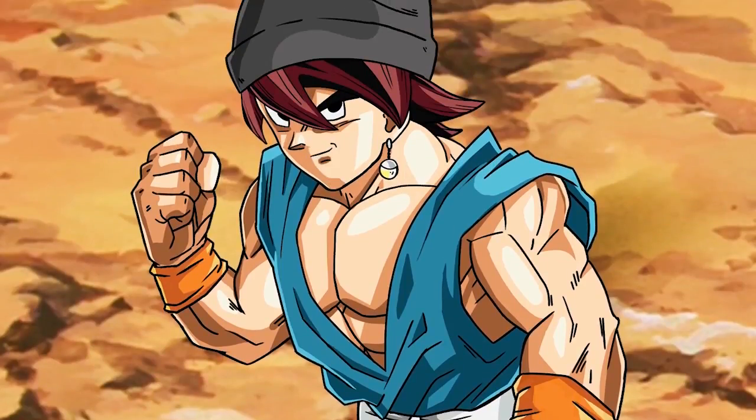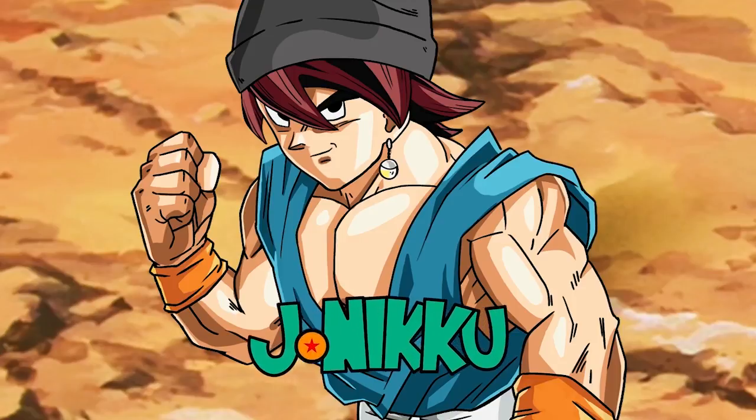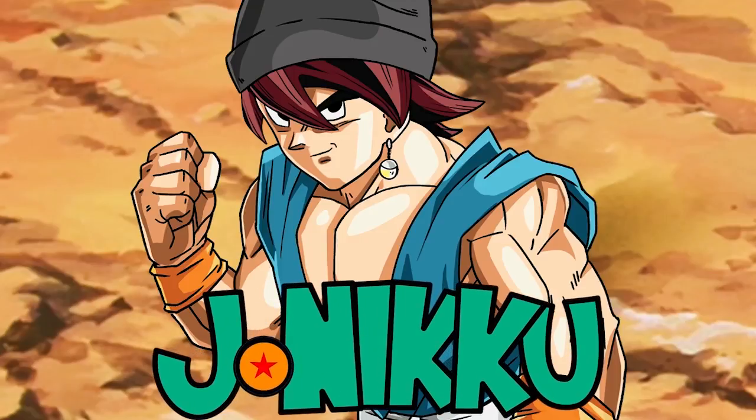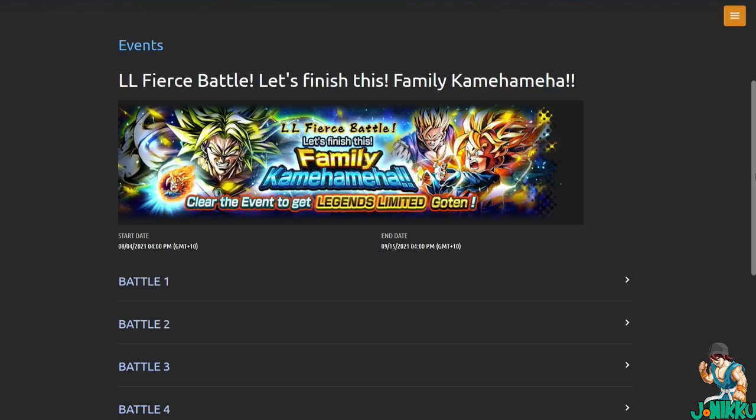Yosha! I'm on DBZ Space Legends and I'm going to be showing you how to get Legends Limited Super Saiyan Goten for free in Dragon Ball Legends.